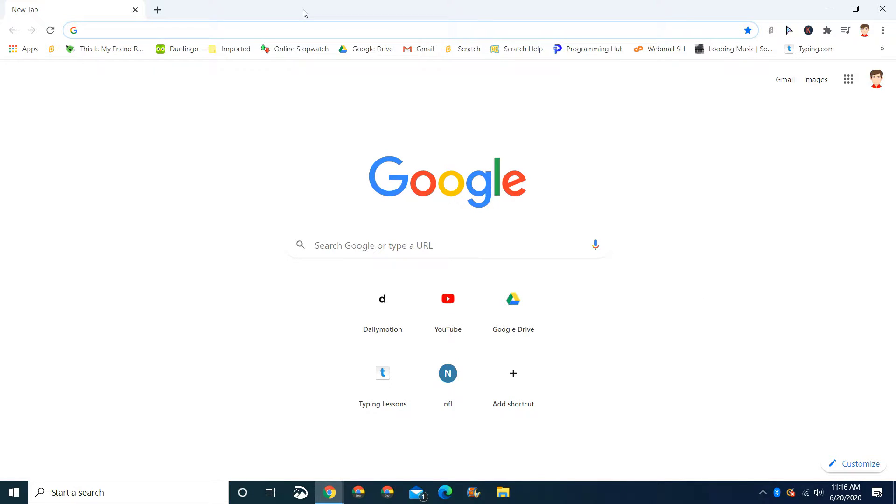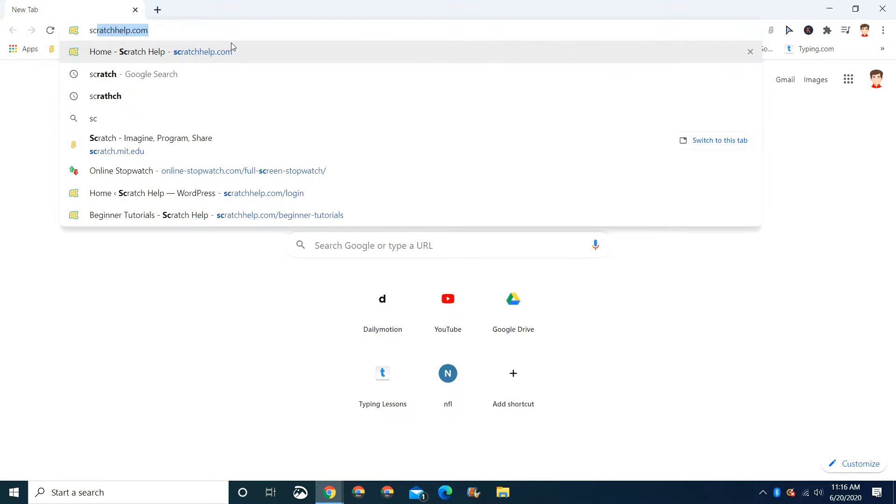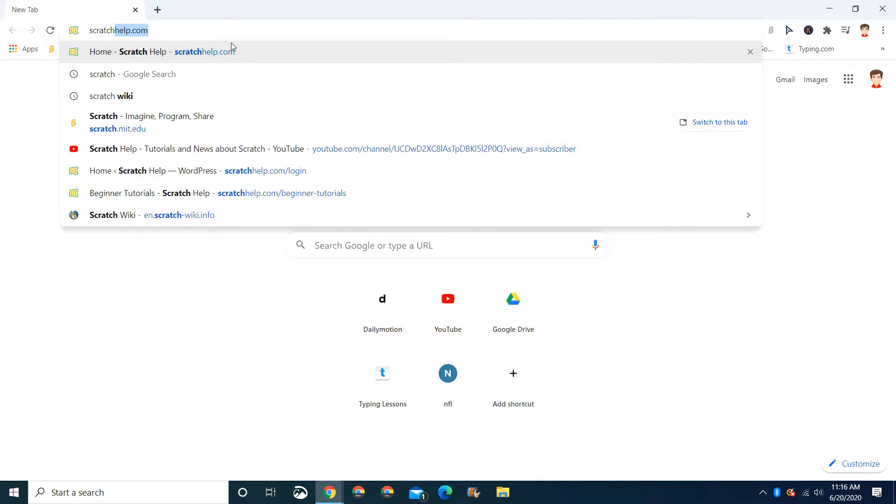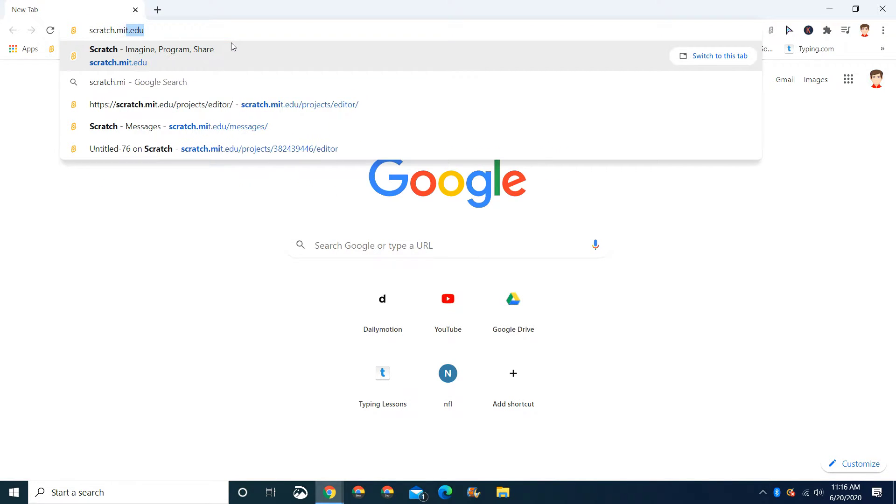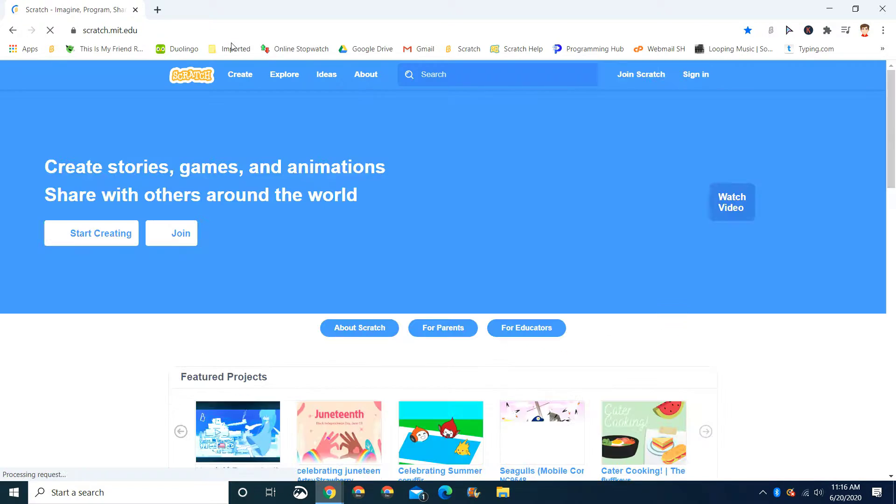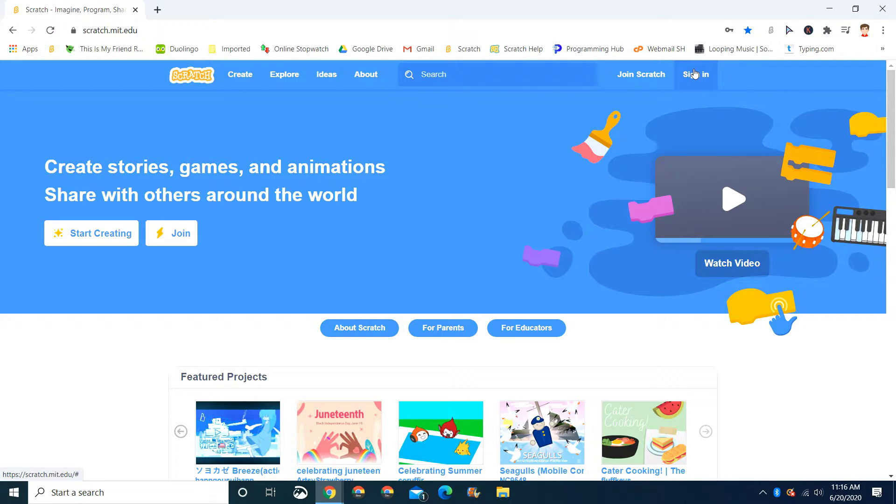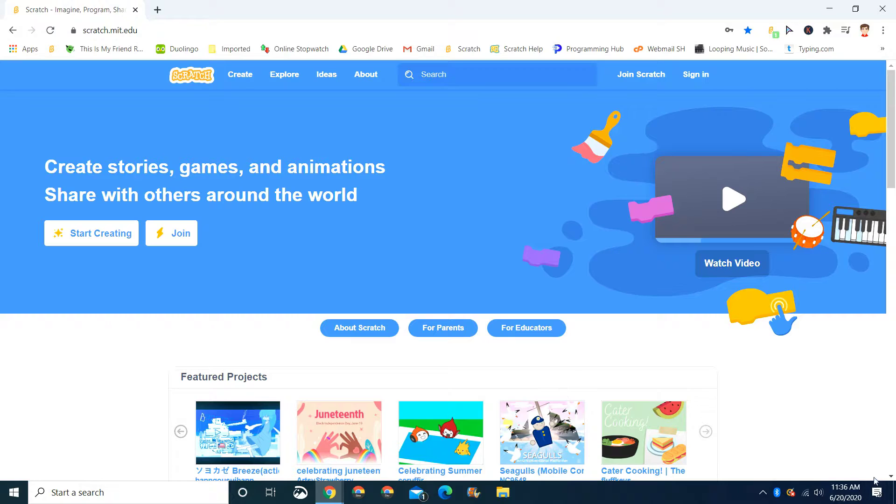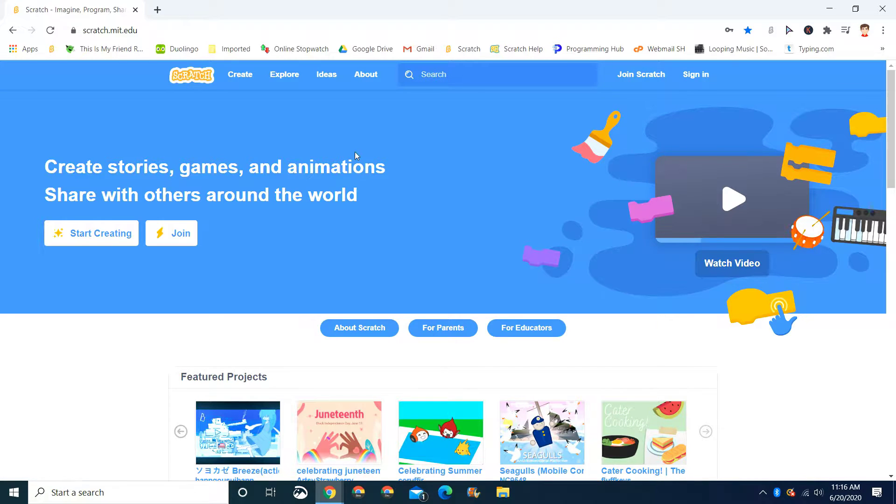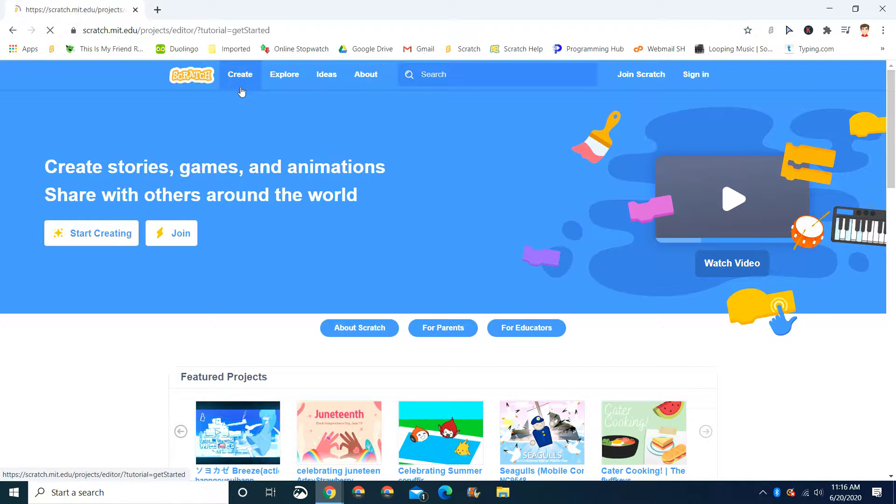To get started, let's go to scratch.mit.edu. Sign in if you want to name your game and save it. I recommend signing in. And if you want a video on how to join Scratch, just put it down in the comments below. Now press create.